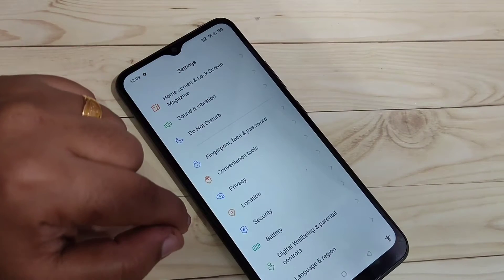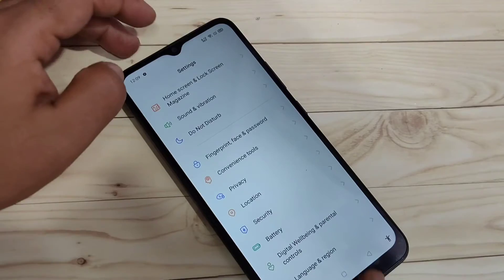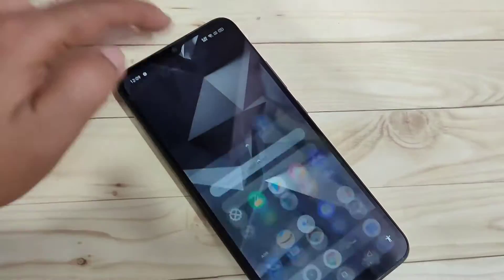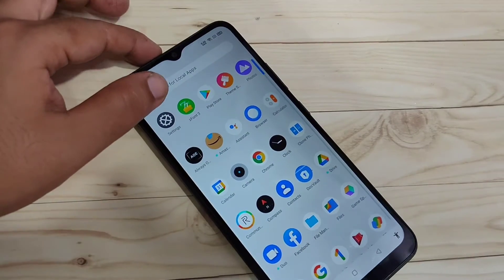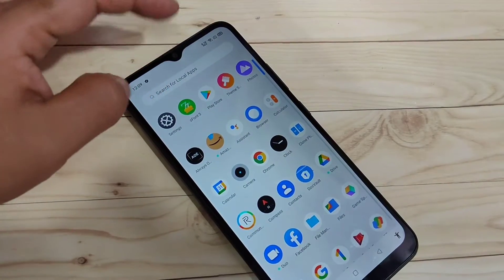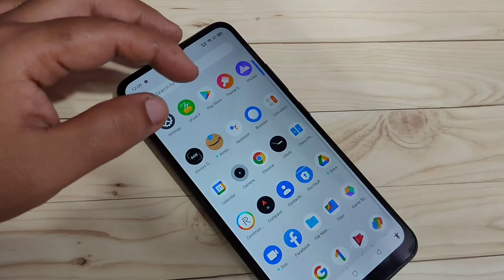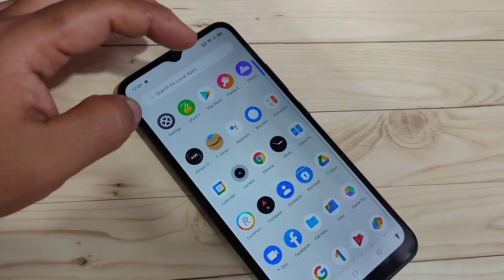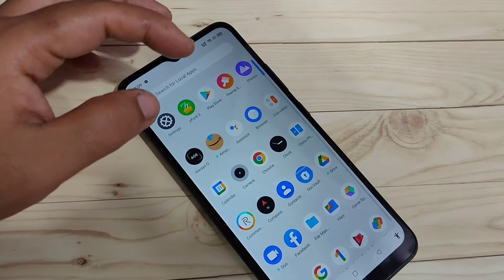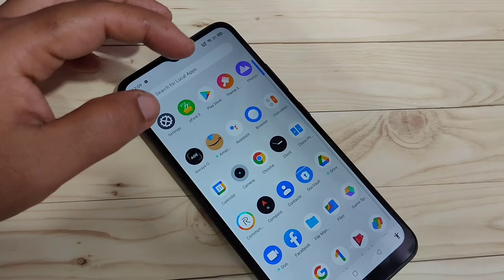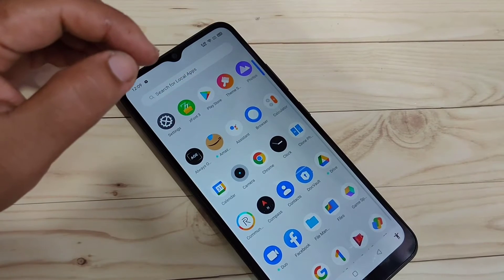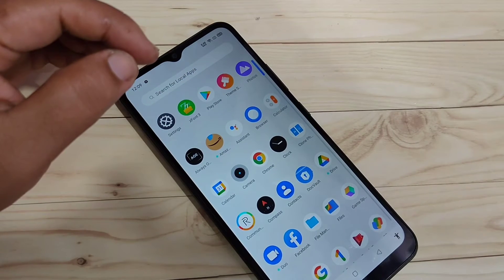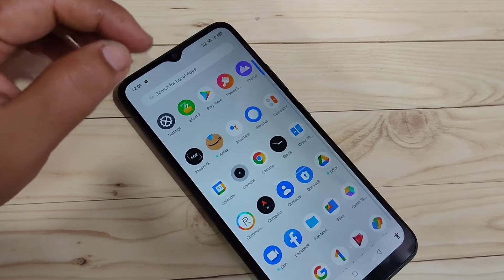So you can see this is the default font style in this device. Now I will show you the step by step process how to change the font style. You will get some font styles from the theme store application, but some of the font styles are paid. Now I will show you how to change the free font style in this device.